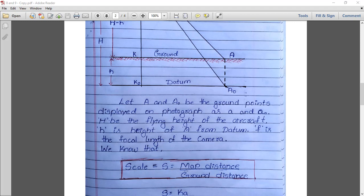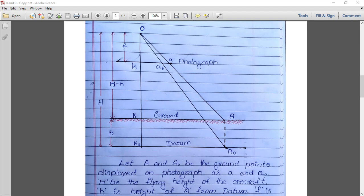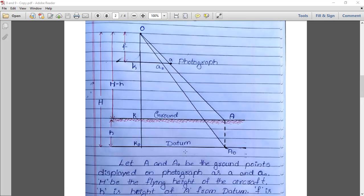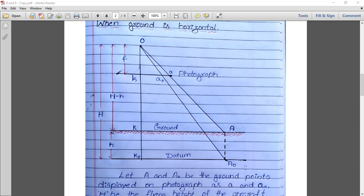From the figure, map distance is small a to a naught and ground distance is capital A to A naught. Similarly, small k to a naught is the map distance and capital K naught to A naught is the ground distance. Scale equals map distance ka divided by ground distance KA. We can see that triangles o-k-a and O-K-A are similar triangles, because they share the same angle at O for both the small and big triangles.